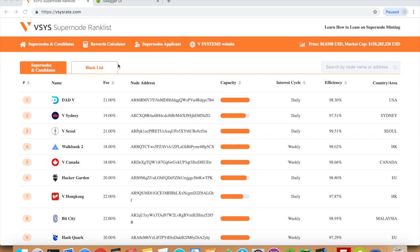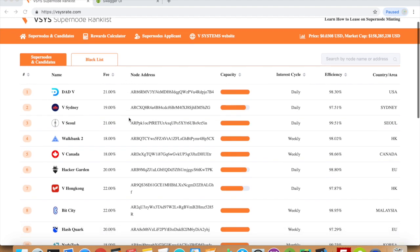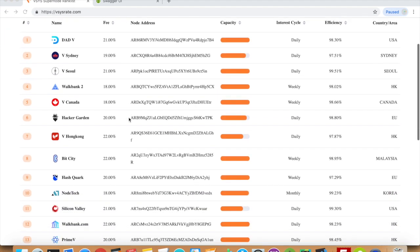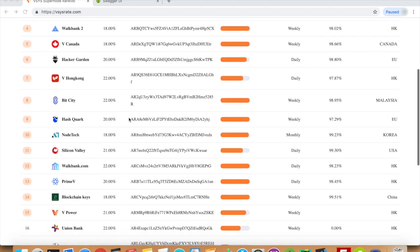In this video I'm going to briefly go over how to become a supernode in the supernode proof-of-stake system. As we can see here, there are 15 supernodes